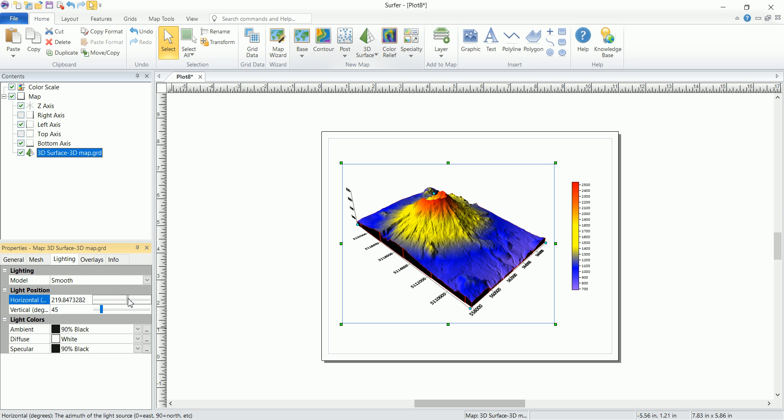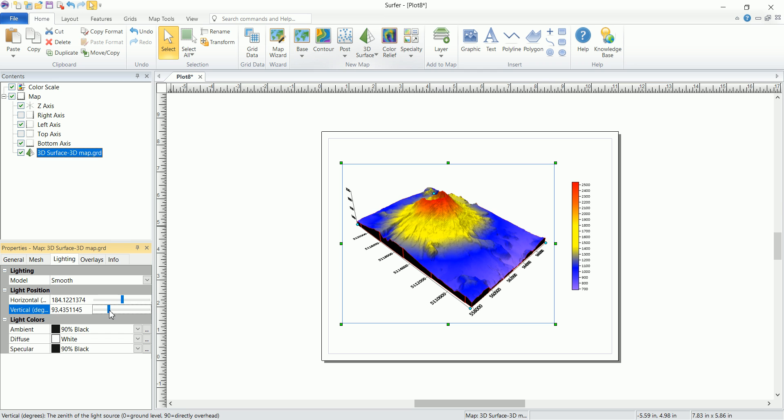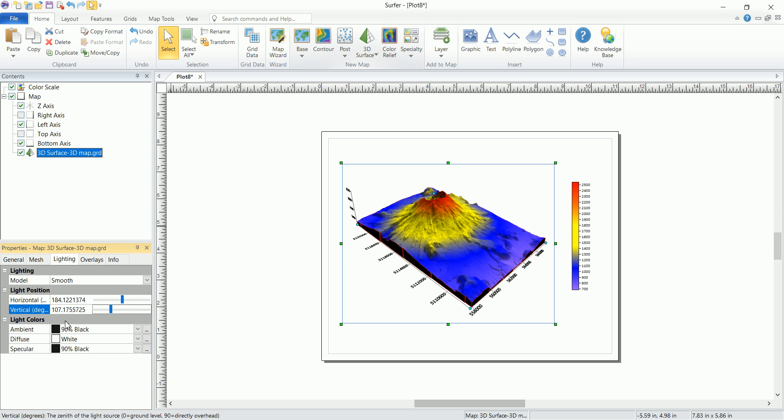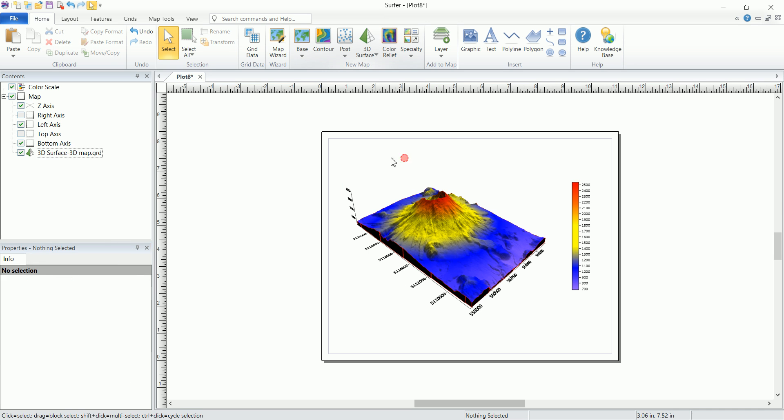You can change that and you have a live feedback here. And maybe change the vertical light. That's it. And now for the light colors, this is the way the light is being rendered.